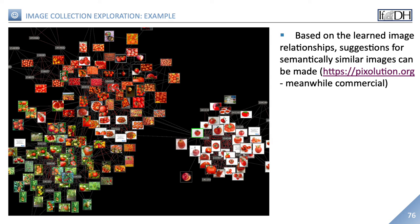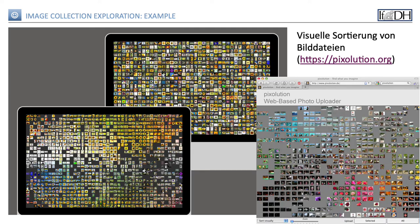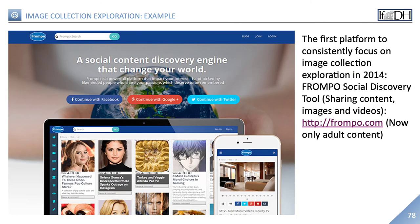Here you can see a visualization of three clusters that Pixolution has created based on object recognition. Already at first glance you can see that the color of the background plays a role, while probably 'tomato' was identified via a key term that occurs in the core group of these sets. Image collection exploration is also able to sort a large number of images — in this case over a thousand sunflower images — according to their visual characteristics. The quality of the result depends on the learning methods and the training sets. The first platform that consistently relied on image collection exploration in 2014, the Fromo social discovery tool, advertised that it could be used to share content, images and videos.